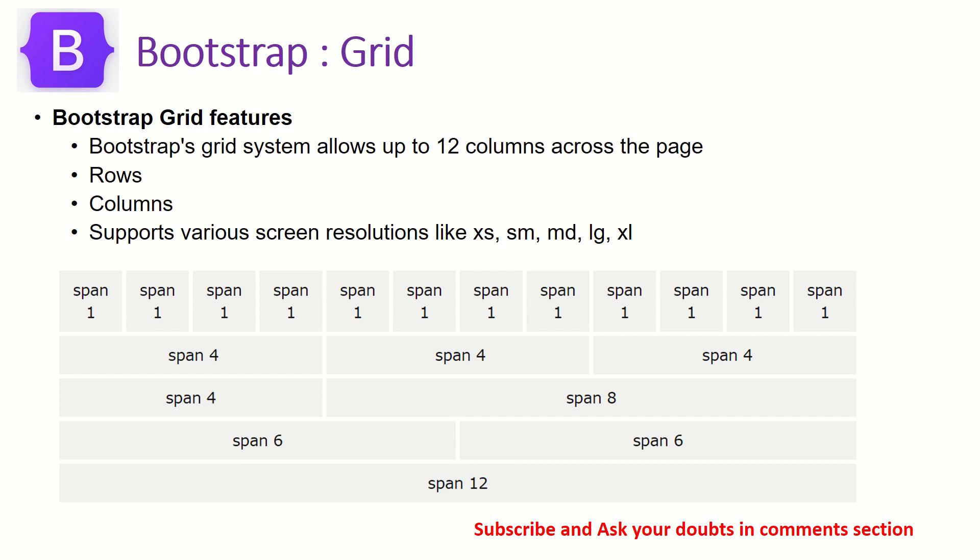So Bootstrap Grid, the grid allows up to 12 columns in a particular row. And Bootstrap will provide a lot of utility classes for various screen resolutions like SM which stands for small, XS extra small, medium, large, XL. These are the different screen sizes that Bootstrap supports.